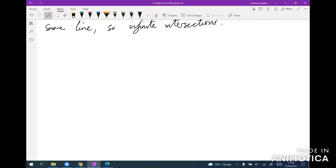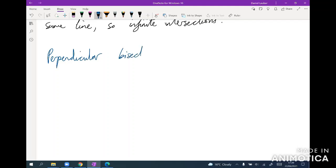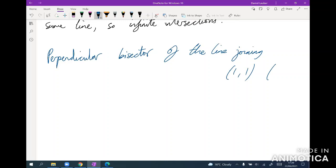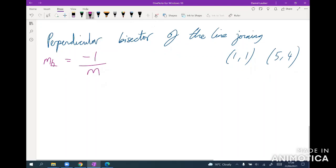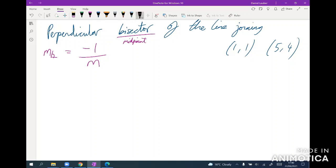Okay, and so that's almost it for straight lines. The last thing is, for example, if they want a perpendicular line, let's say they want the perpendicular bisector of the line through one one and five four. Well, what you need to know is that the gradient of a perpendicular line is equal to minus one over the gradient of the original line.